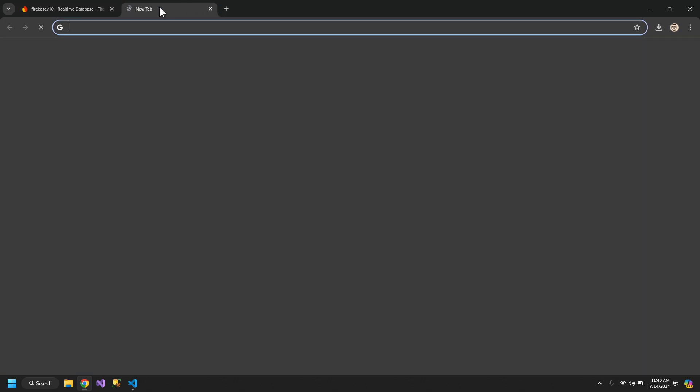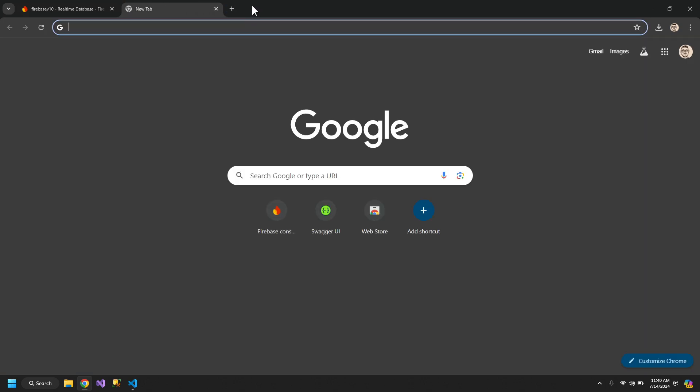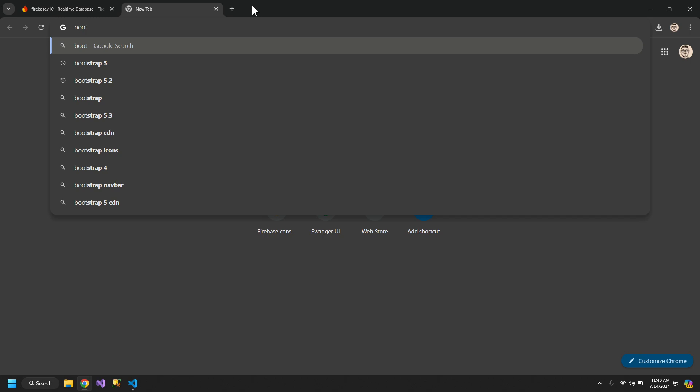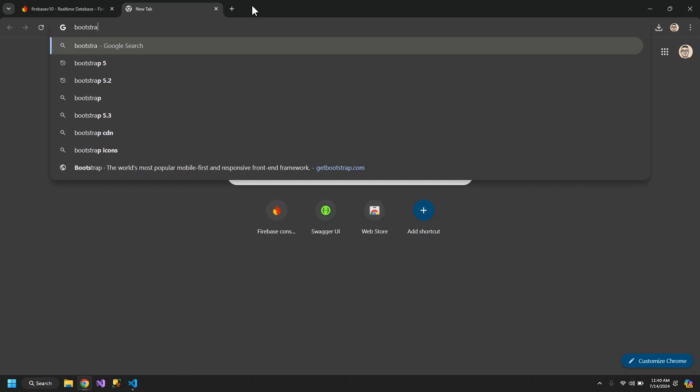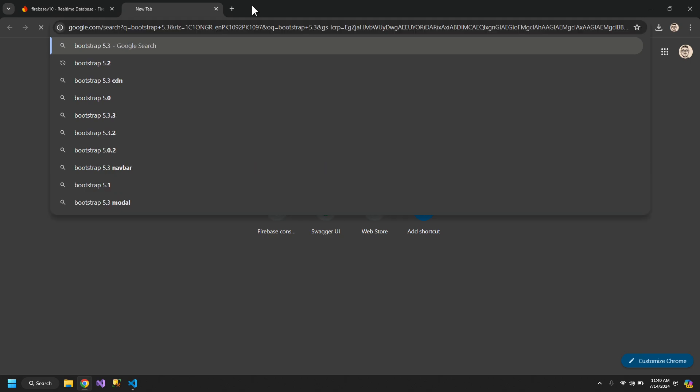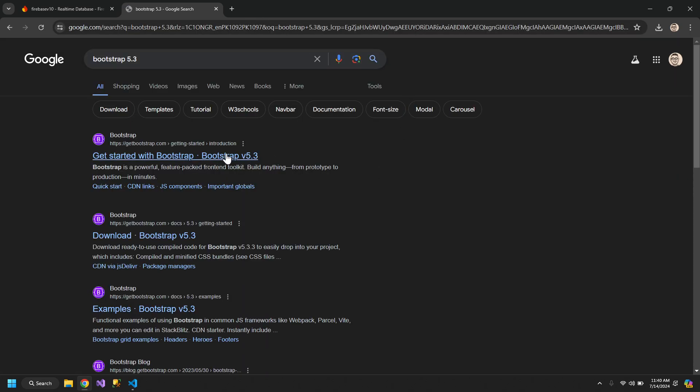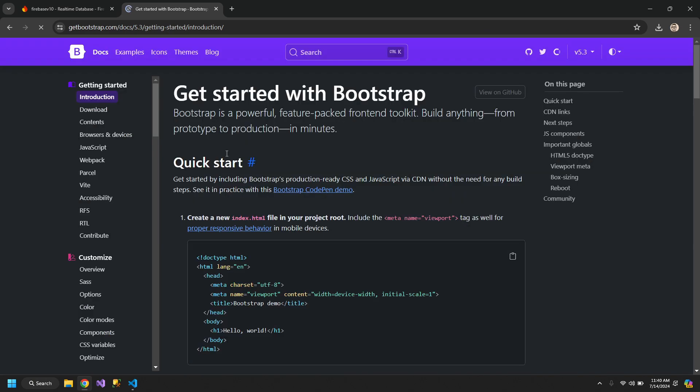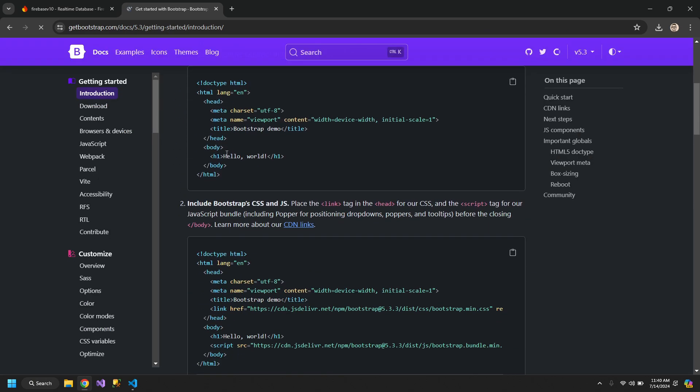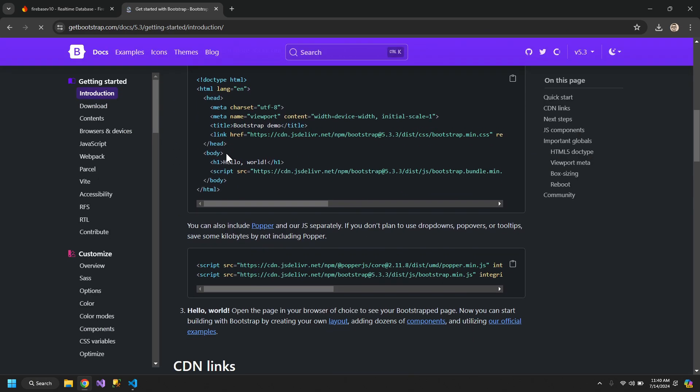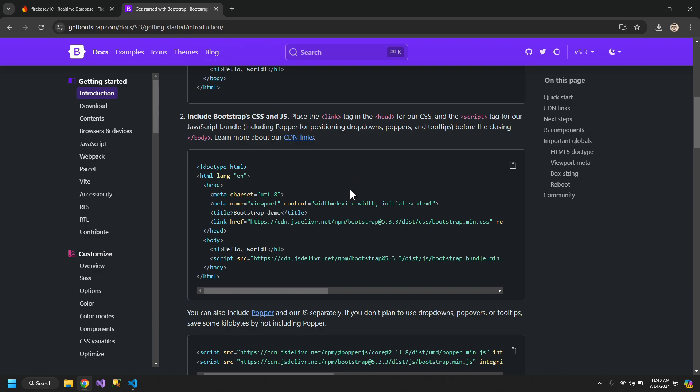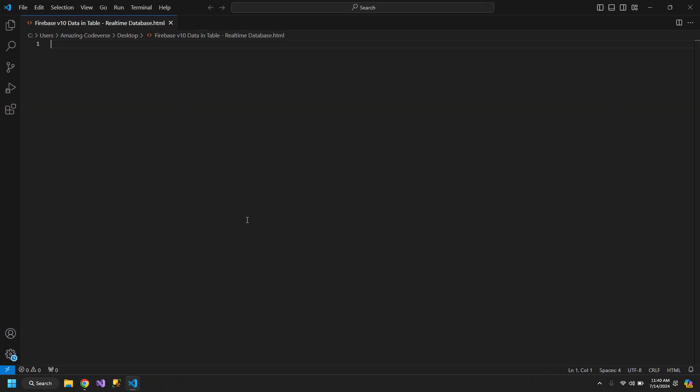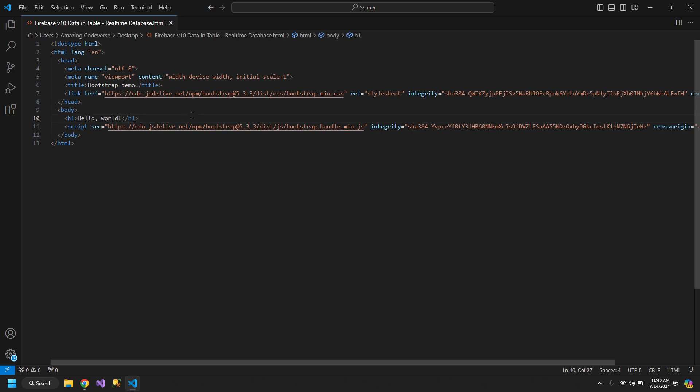Let us first search for Bootstrap 5.3 and we will copy this template and remove all of the unnecessary stuff.